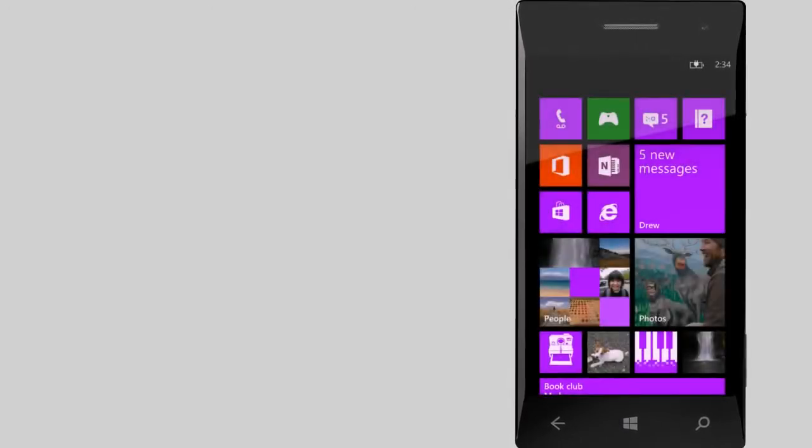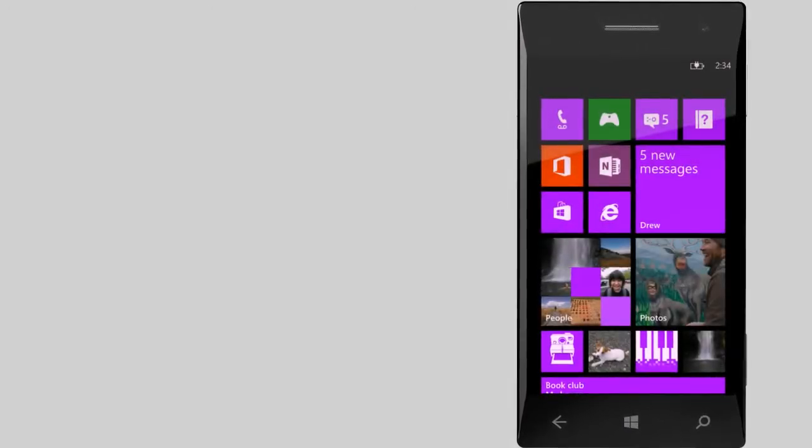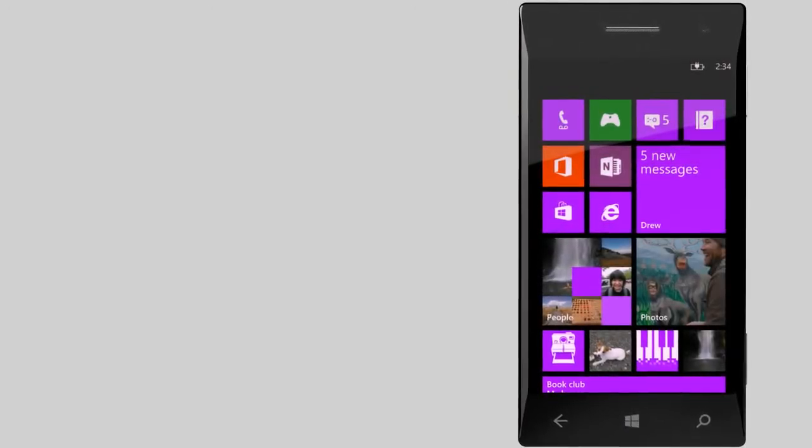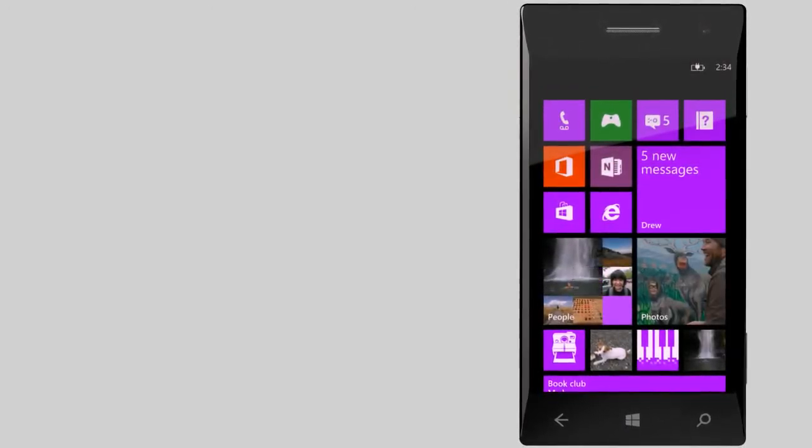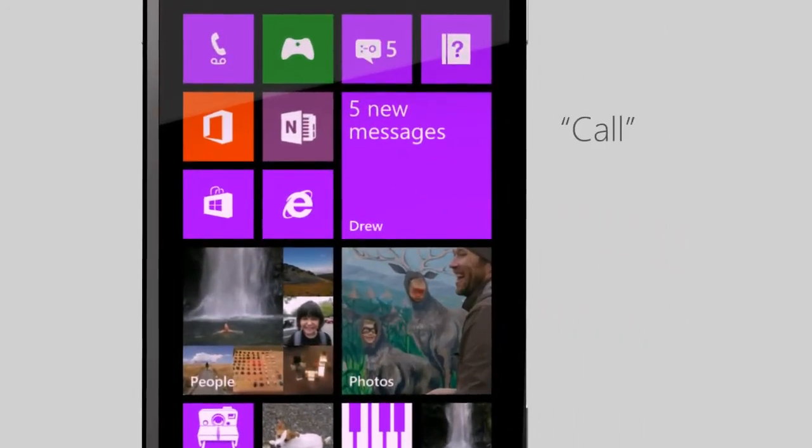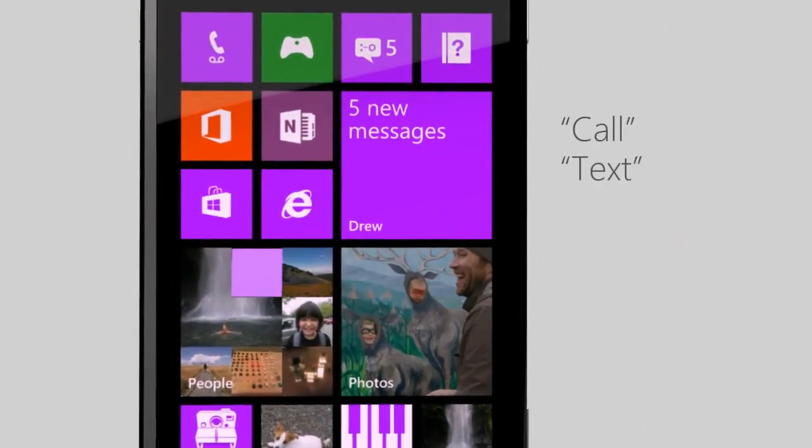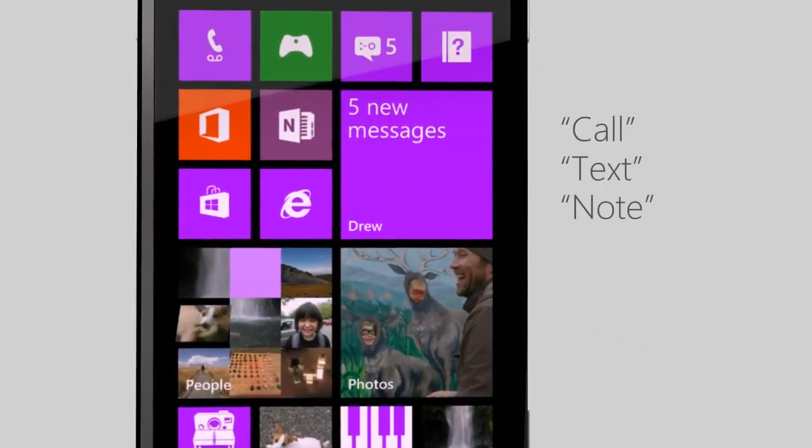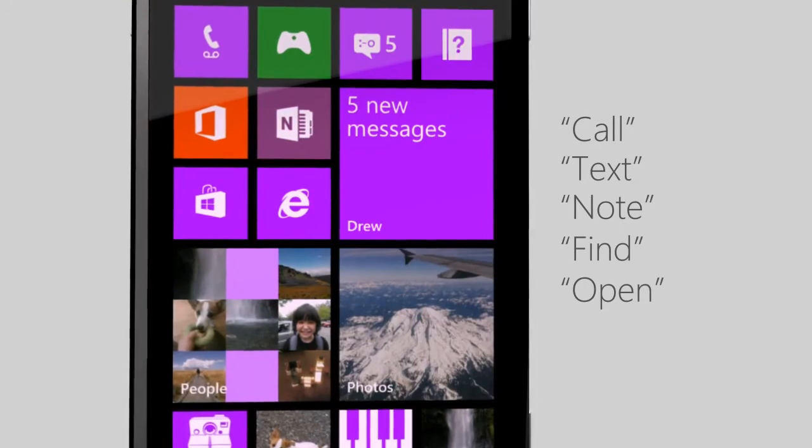Windows Phone understands all kinds of phrases, but there are five important words to remember: Call, text, note, find, and open.